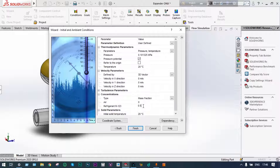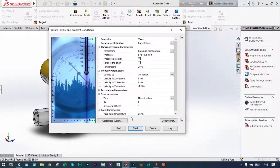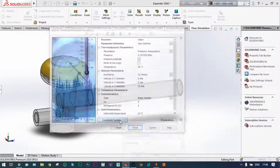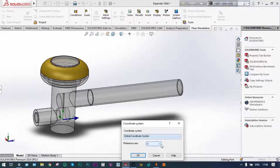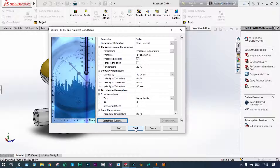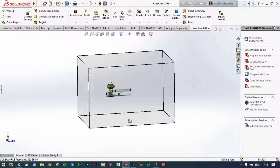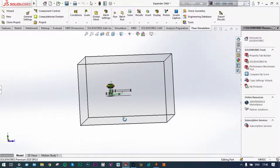Concentration of refrigerant will be 100%, which means 1. The direction of air will be in the Z direction at a velocity of 30 meters per second. You can change the coordinate system — instead of X, it will be Z. Let us finish this wizard template. Now you can see the domain — it is a very large volume.